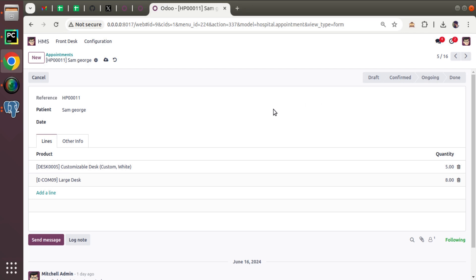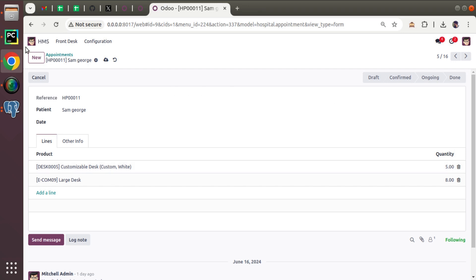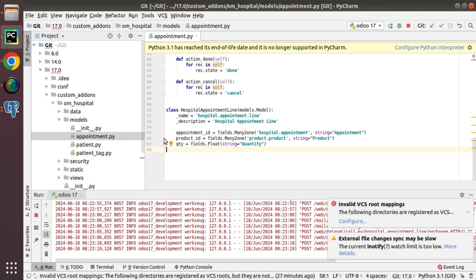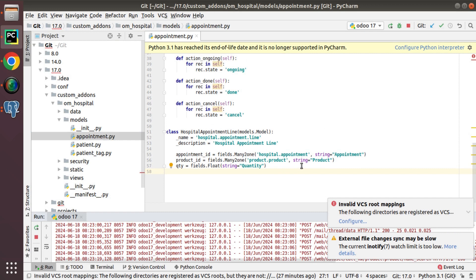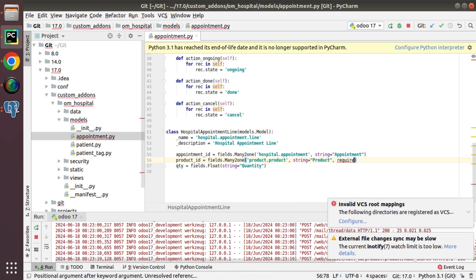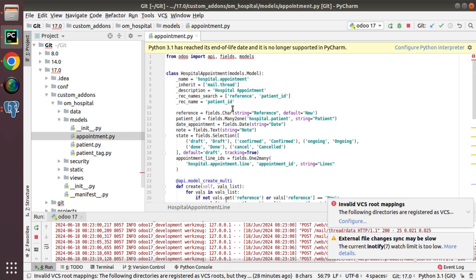We need to show that total quantity value in the main model, hospital.appointment, by introducing a new field called total_quantity at the header level, computed based on the quantity entered in the lines. First we introduce the field, make it a computed field with a compute function. Let's jump into PyCharm and open appointment.py. Note: we can also make the product_id field required at the line level.